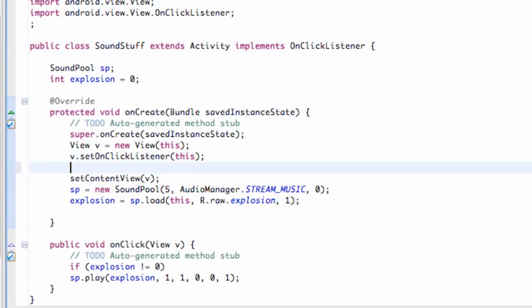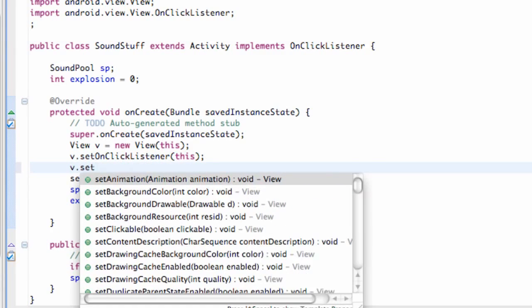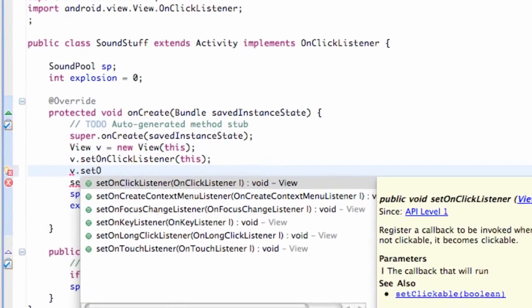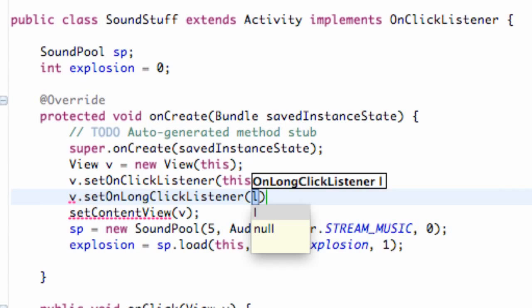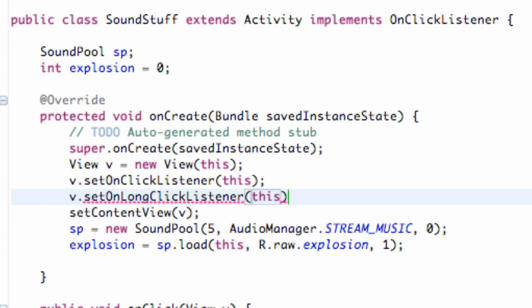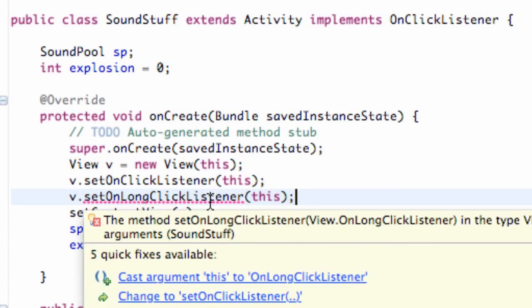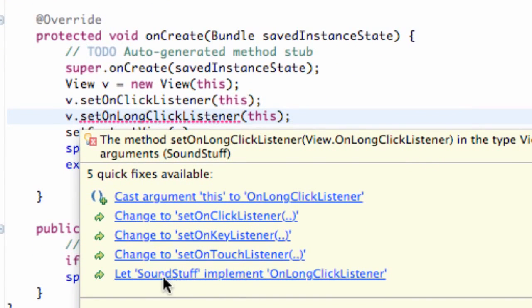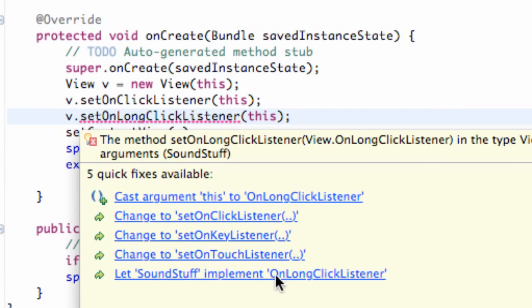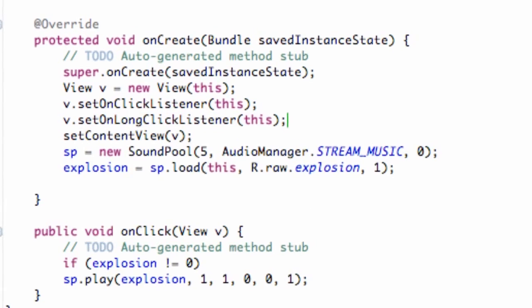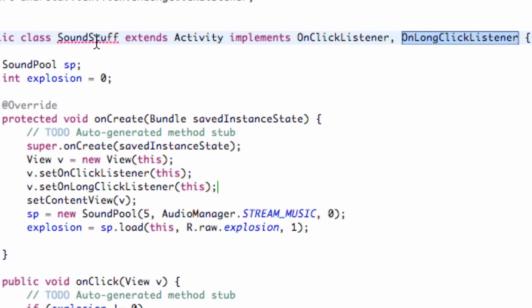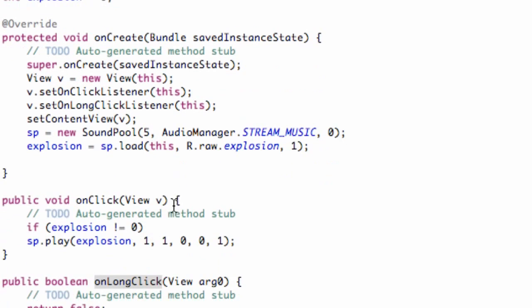So what we're going to do is call view.setOnLongClickListener and pass 'this', and then we're going to have the SoundStuff class implement the onLongClickListener as well. It just puts a comma and onLongClickListener, and then we say 'add unimplemented methods' — and down here is our onLongClick method.